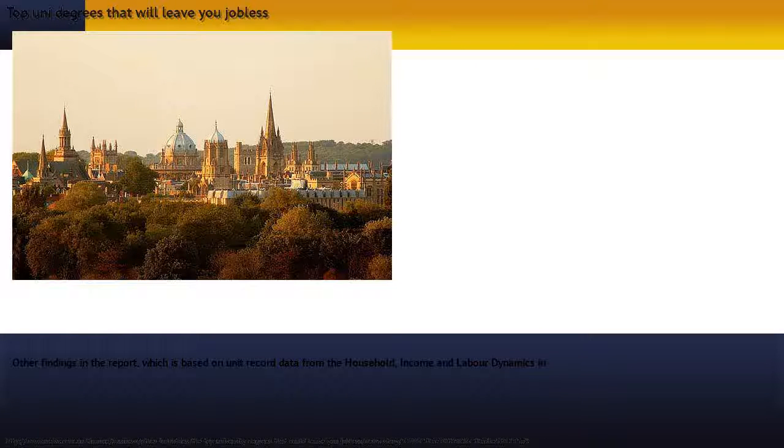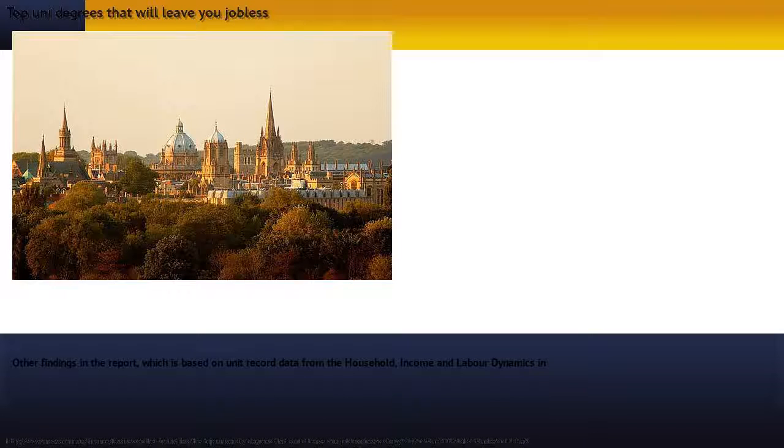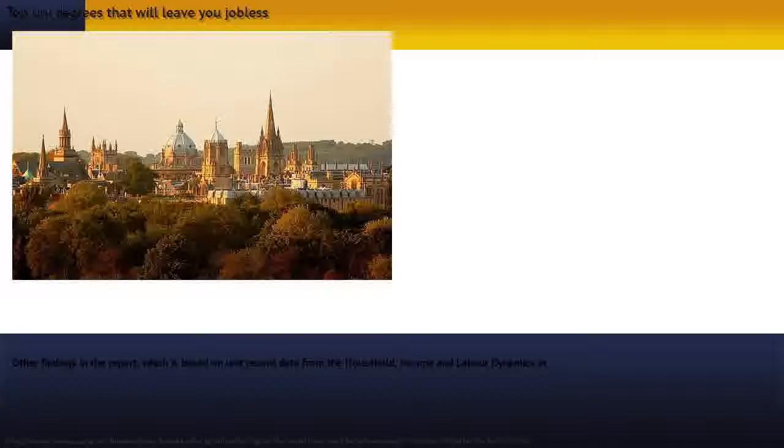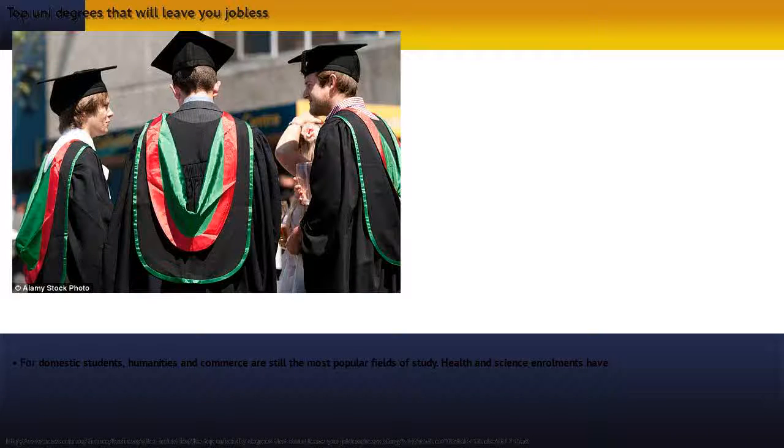For women, the figure is just under $1 million. Other findings in the report, which is based on unit record data from the Household, Income and Labor Dynamics in Australia (HILDA) survey, were...